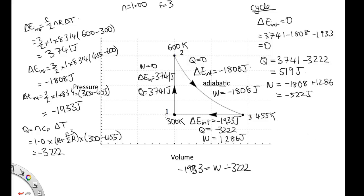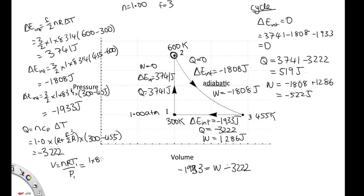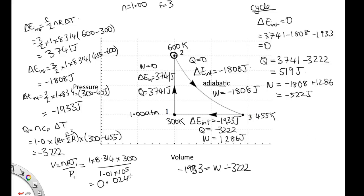We're then told that the pressure at state 1 is 1.00 atmospheres and asked to calculate the pressure and volume at state 2. This is a constant volume case, so the volume won't change. Using the ideal gas law PV equals nRT, the volume at state 1 equals nRT over P, which is 1 times 8.314 times 300 over 1.01 times 10 to the 5, giving 0.0247 meters cubed. Since volume is constant, this is also the volume at state 2.